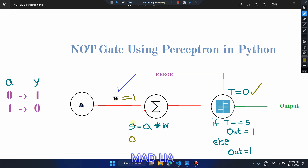For this perceptron we are not going to add any bias — we are just working with our input and managing with the help of the threshold value. For the second test case, A is equal to 1: 1 × 1 = 1, so our summation value is 1. Since summation value 1 is not equal to threshold 0, it will run the else part of the activation function and output will be 0.